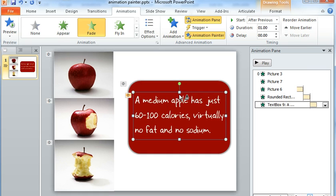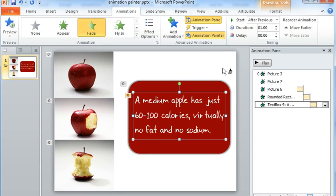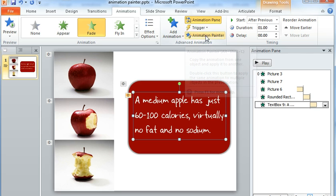Anything that I want, I can go ahead and continue to apply animations to those items. And then when I'm finished, I can turn off the Animation Painter by just clicking on the option again or hitting my Escape key, and then my cursor goes back to normal.